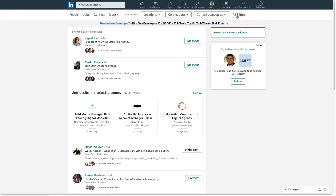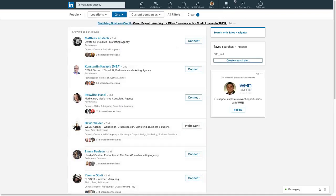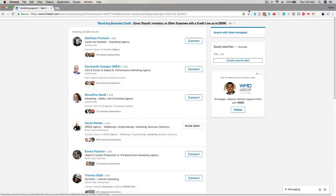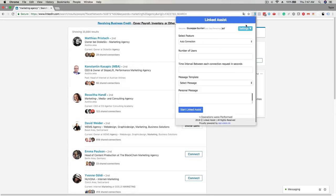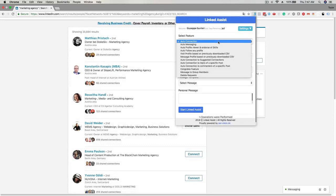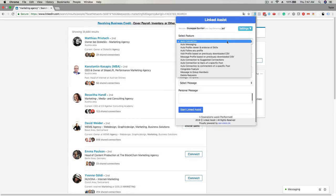You want to make sure you select second connections. Click on the LinkedIn Assist icon in the Chrome browser, click on the select feature dropdown, and choose auto-connection.